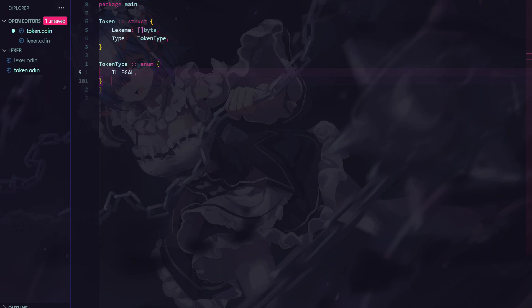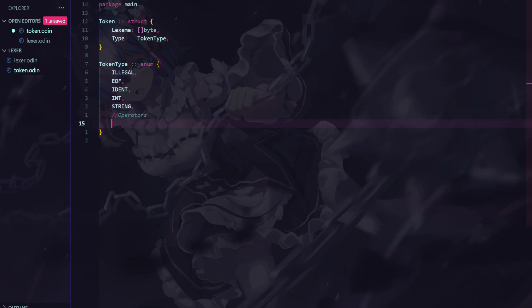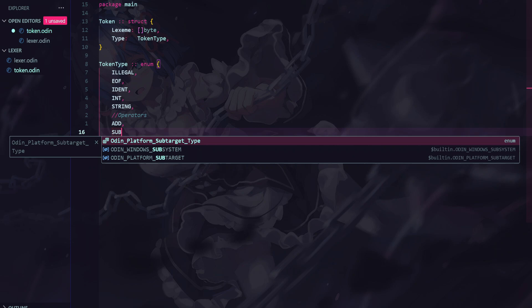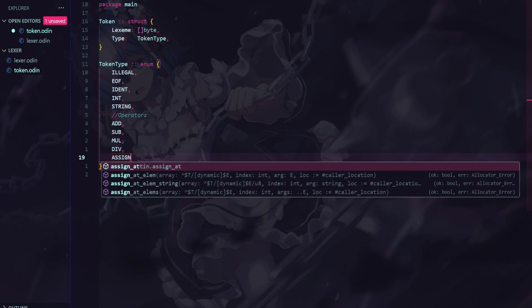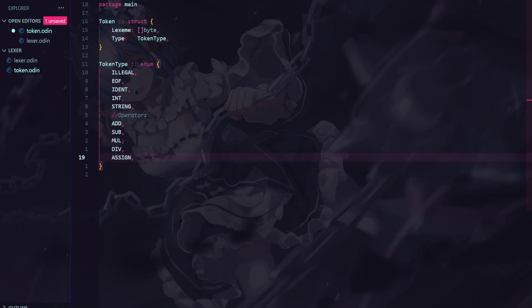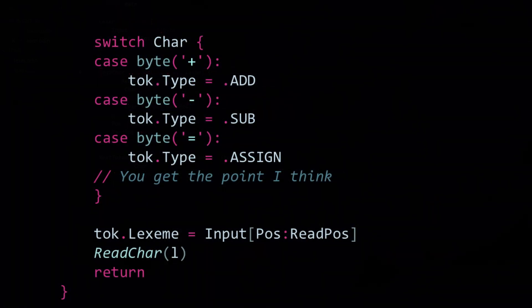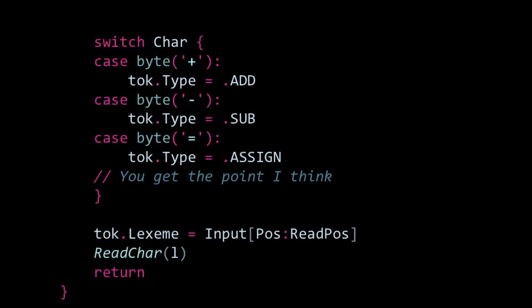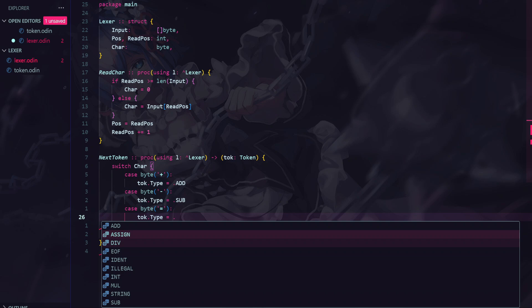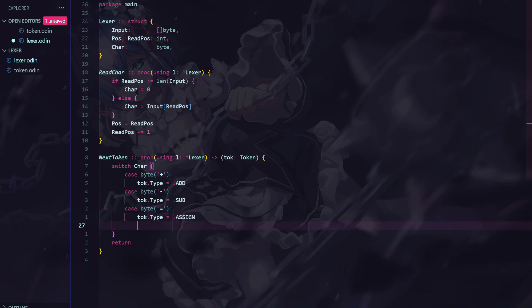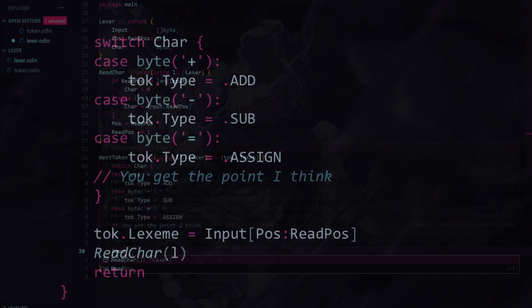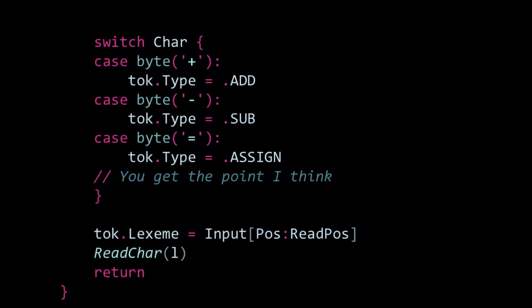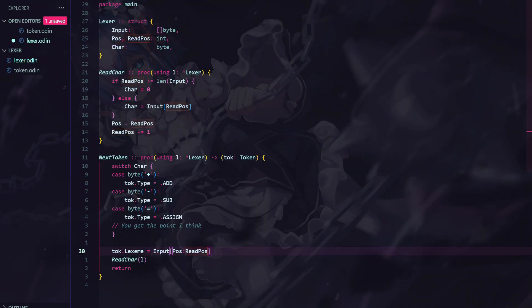The simplest thing to tokenize are single-character tokens, since you just check if the current character being iterated over is equal to the character of a certain token type. Then you just set the token type. It's really that simple. At the end, we can extract the lexeme by slicing the input using the position and read position, which gives us a substring of the current character in the string. We then assign this as our lexeme, and then advance the position and read position using read char. Finally, we just return the token at the end.